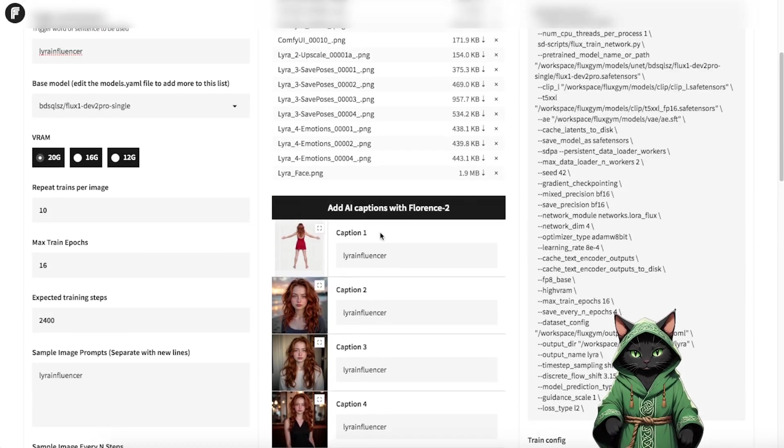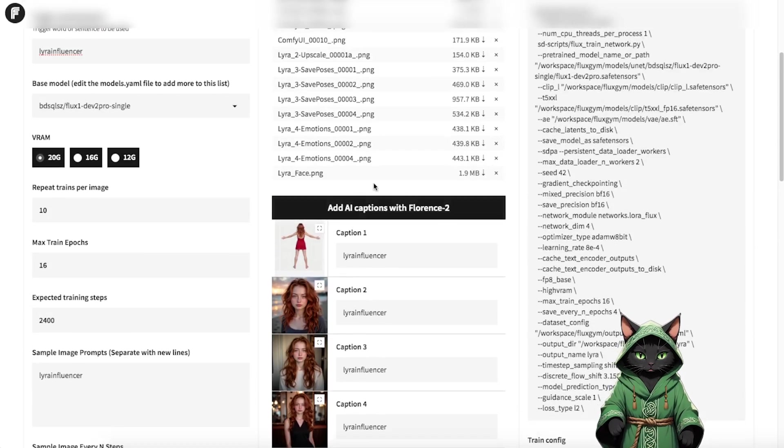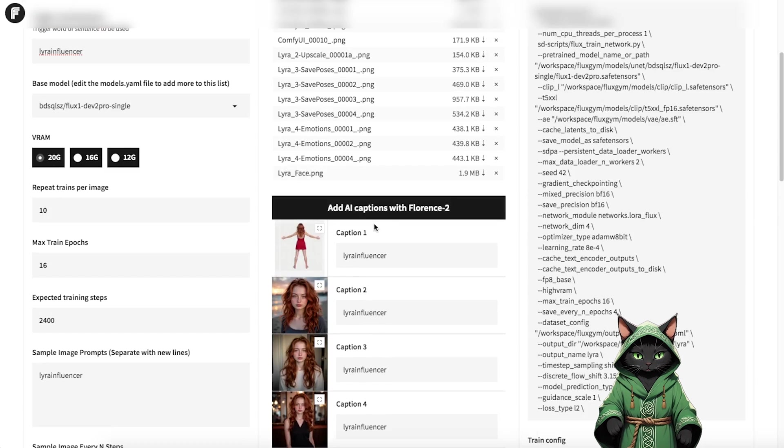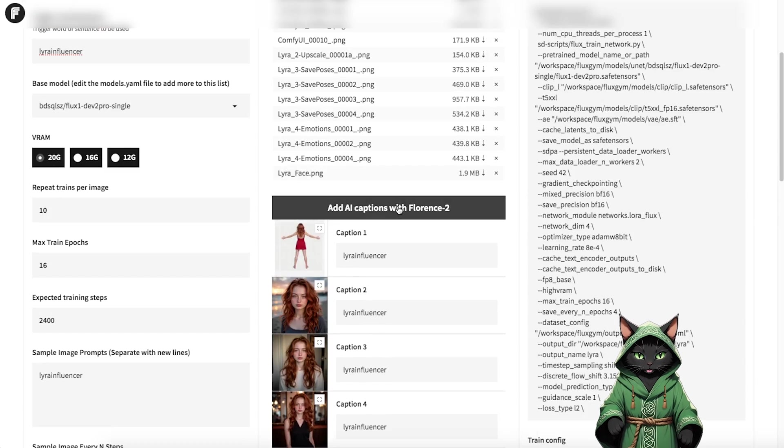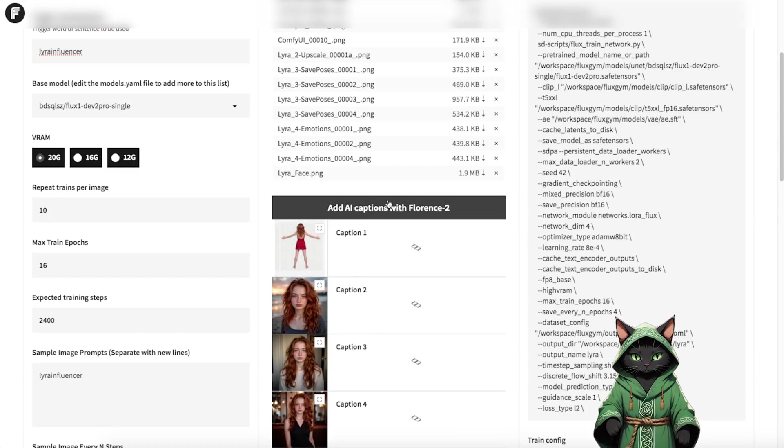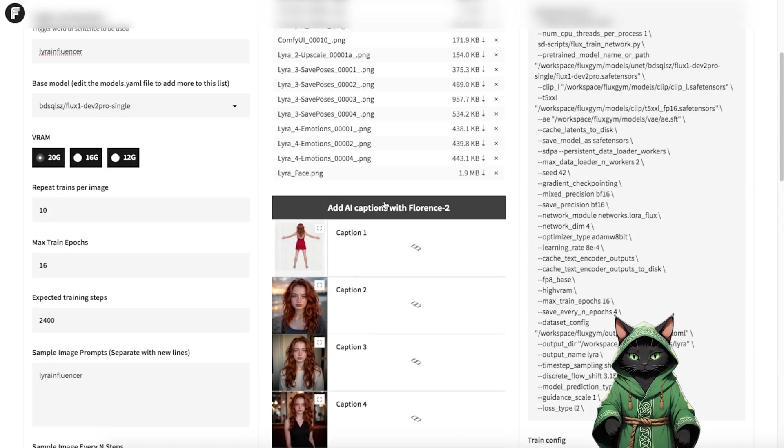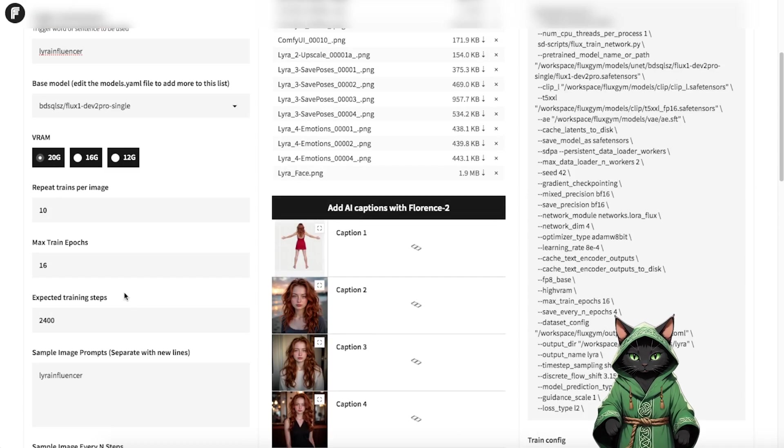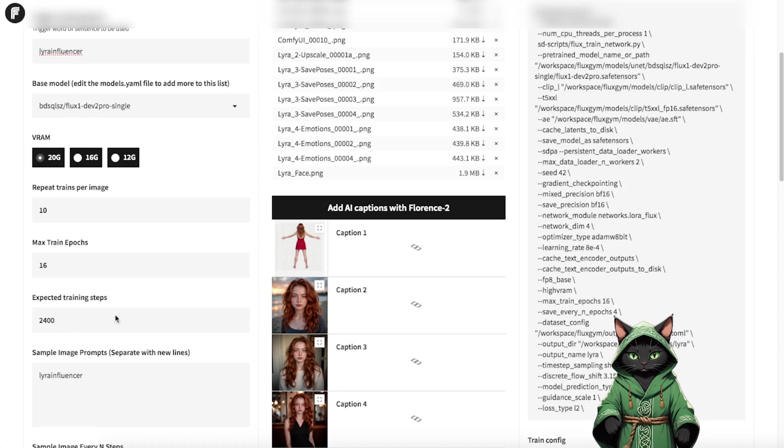Use Add AI Captions with Florence 2 to automatically describe your dataset. This step ensures the AI accurately distinguishes between constant elements, like your influencer's face, and variable ones, such as clothing, hairstyles, poses, or environments.